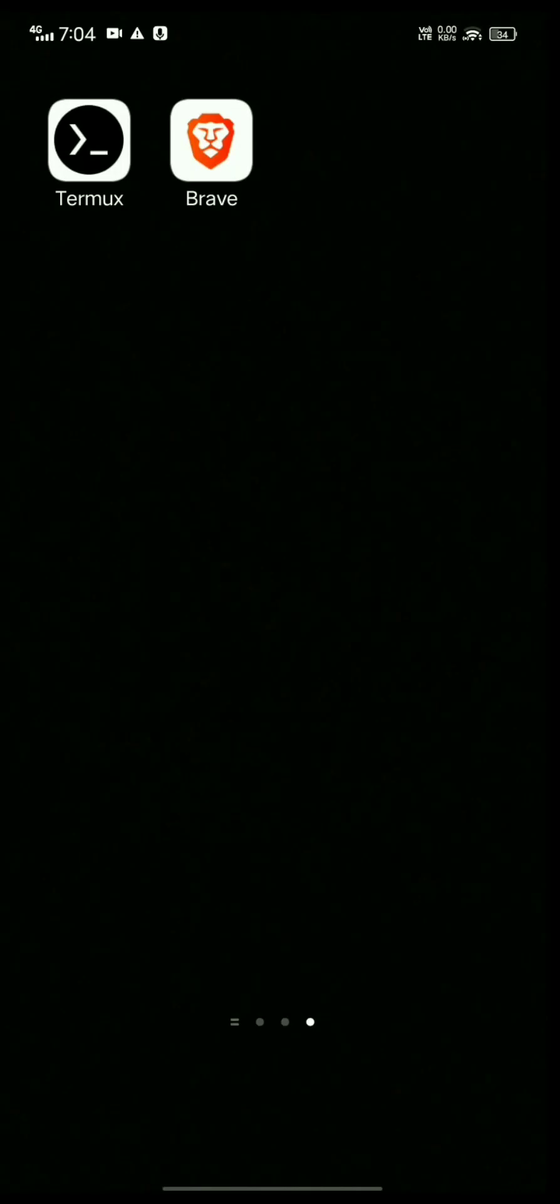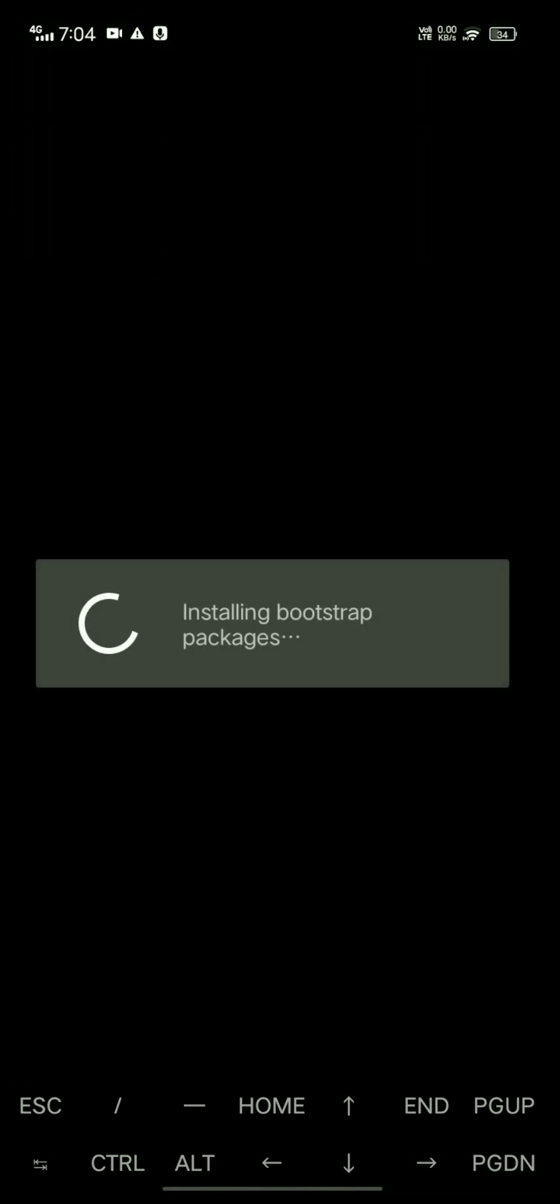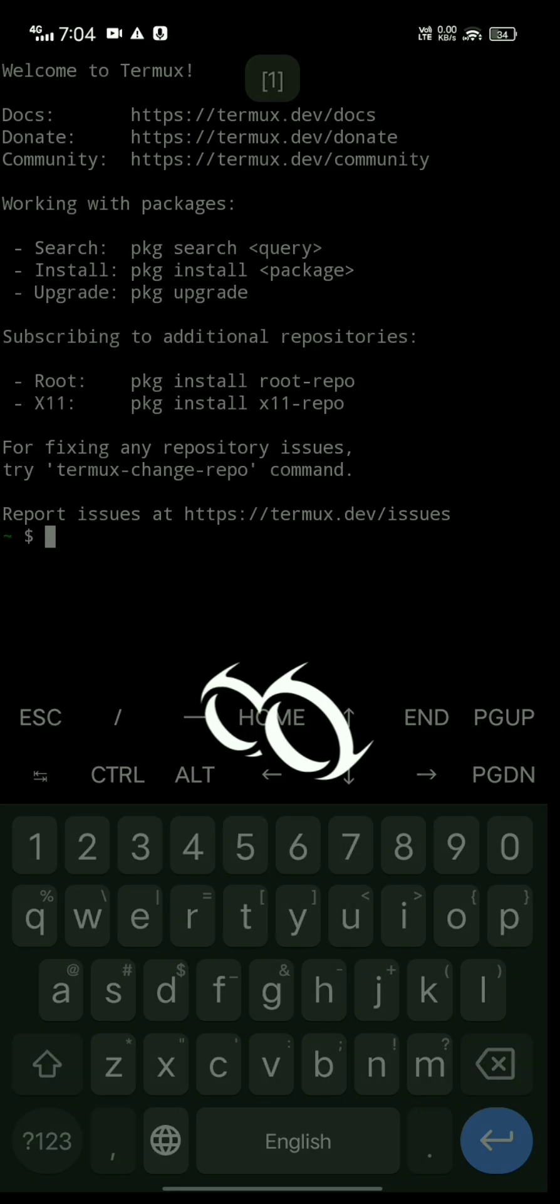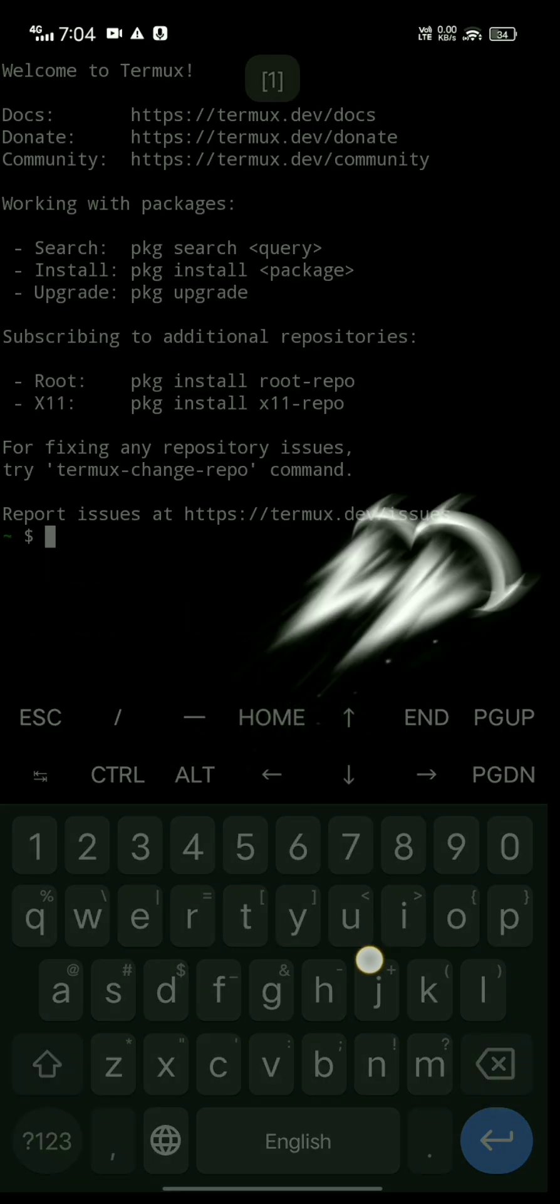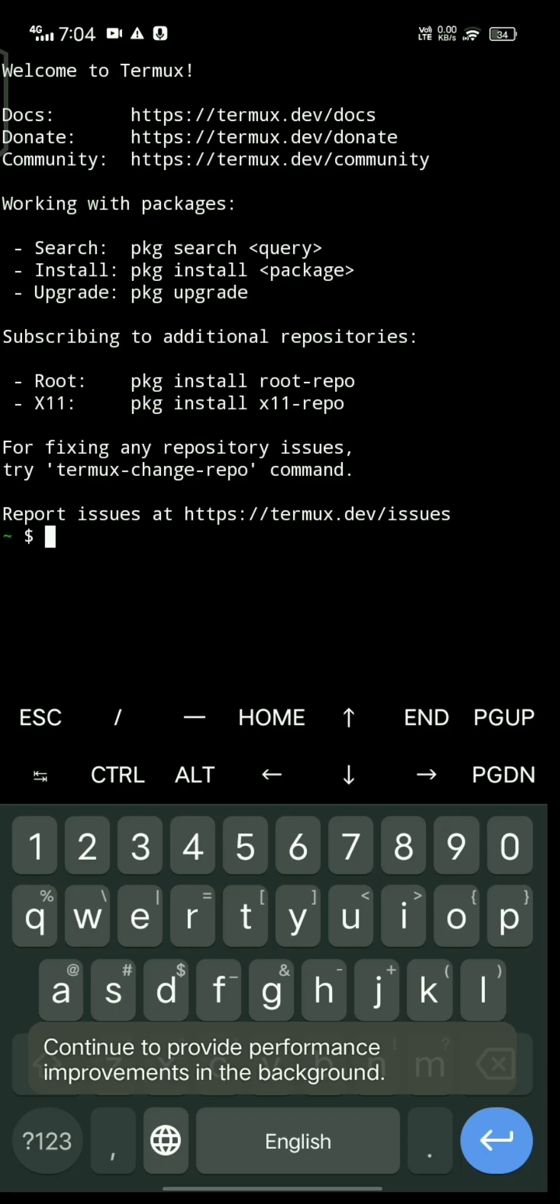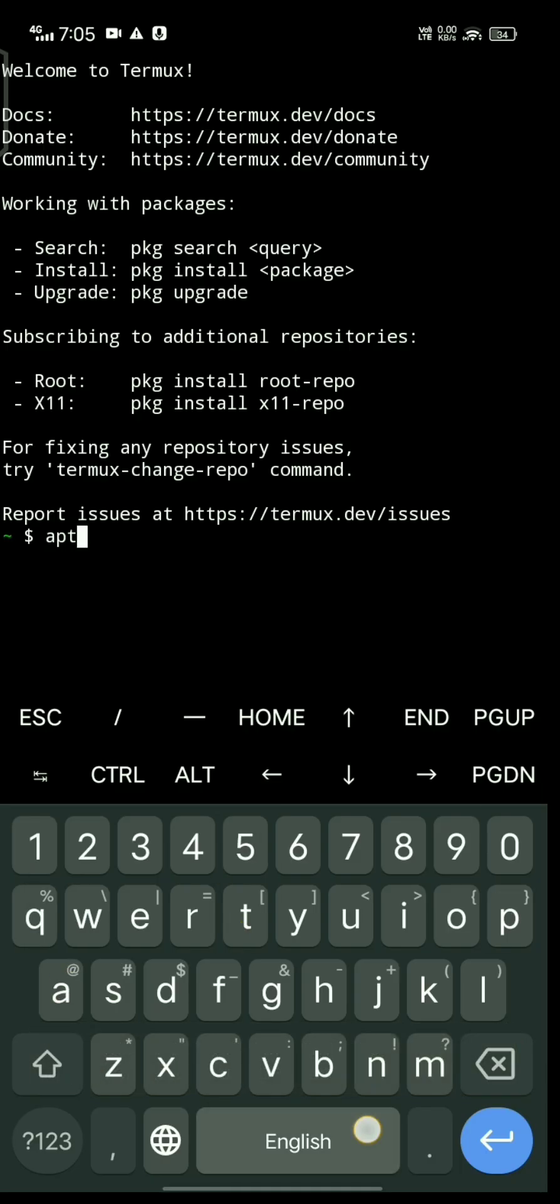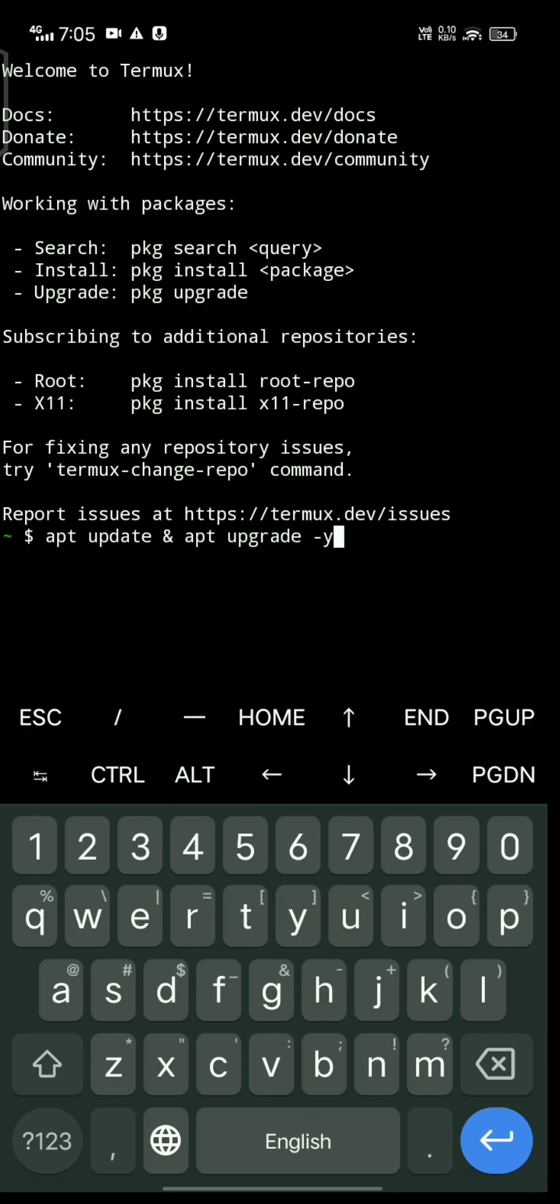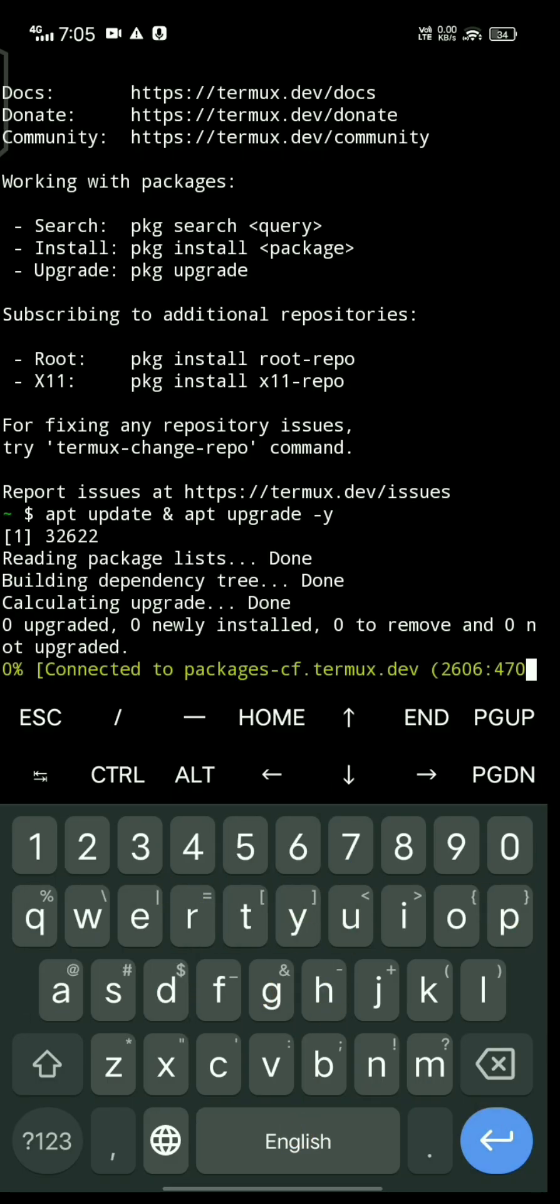Hello everyone, welcome to my channel. Today we're discussing the issue of installing Kali NetHunter rootless. First, we open Termux and type apt update. This will update our apt packages.